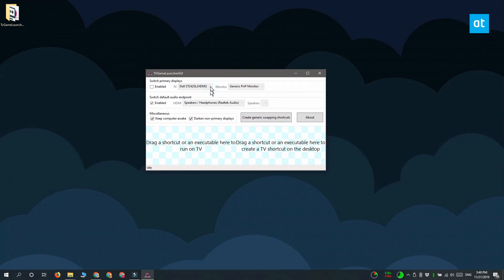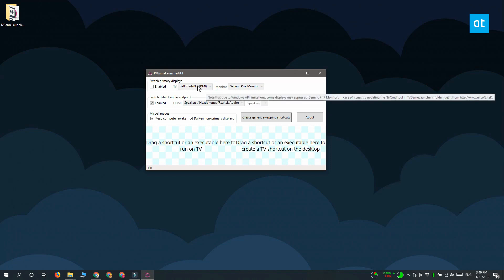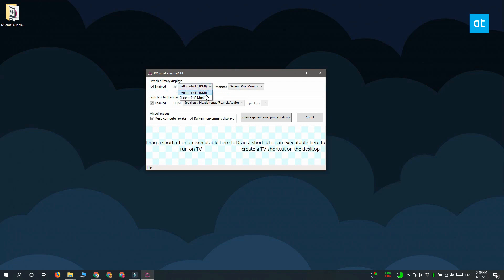The app can basically launch an app on the TV screen. So go ahead and open the dropdown next to TV and select the monitor that you want to run an app on. I'd like for it to run on my external monitor, so I'm just going to select the Dell monitor here.